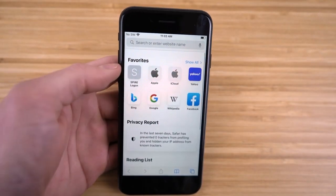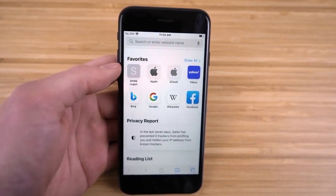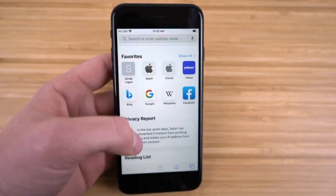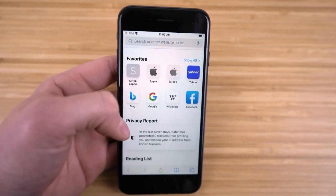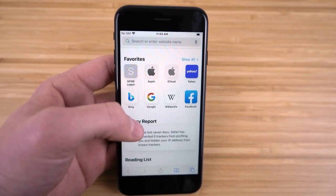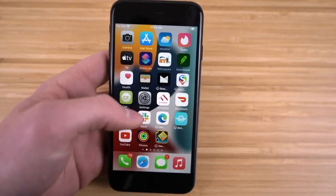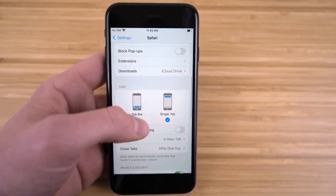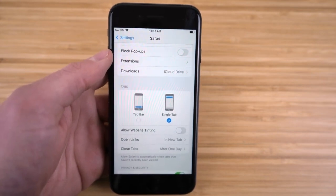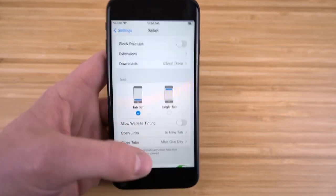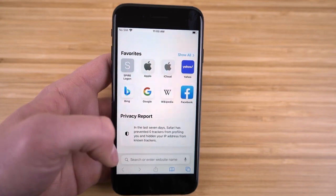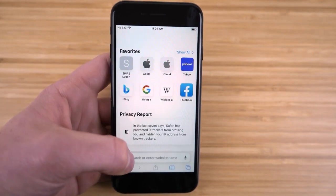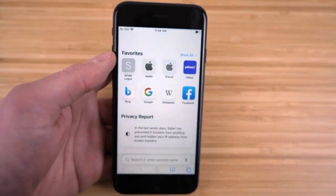You can change where the Safari search bar appears on your iPhone. After the iOS 15 update, the search bar moved to the bottom, but you can move it back to the top. Go to Settings, scroll to Safari, and find the Tabs section — you'll see Tab Bar or Single Tab. Single Tab puts the search bar at the top; Tab Bar puts it at the bottom. Choose whichever you prefer.